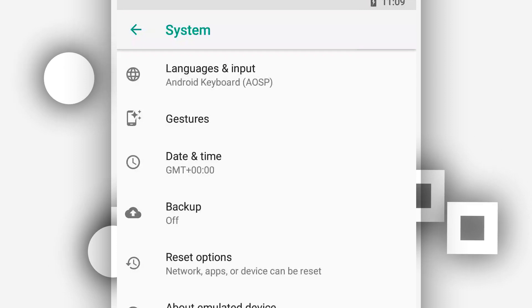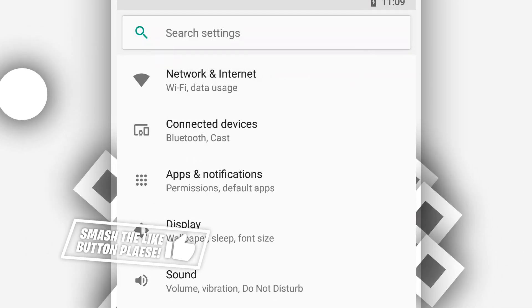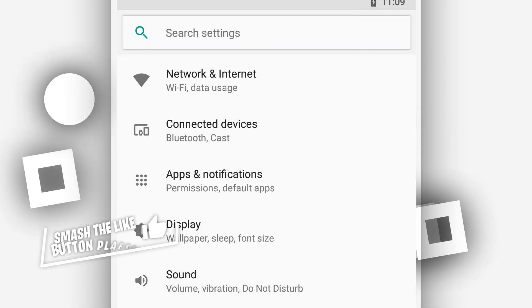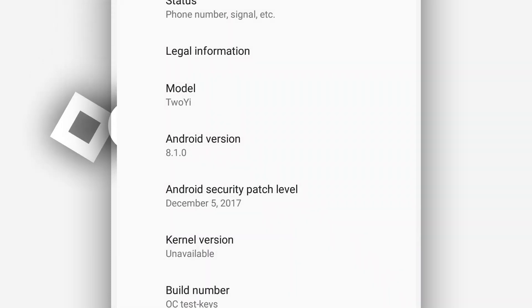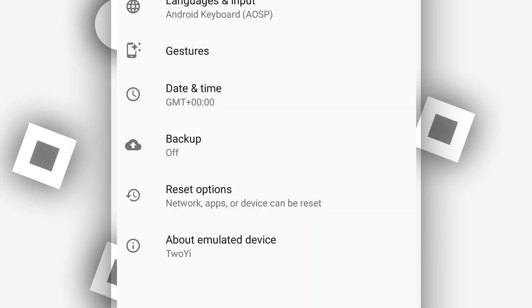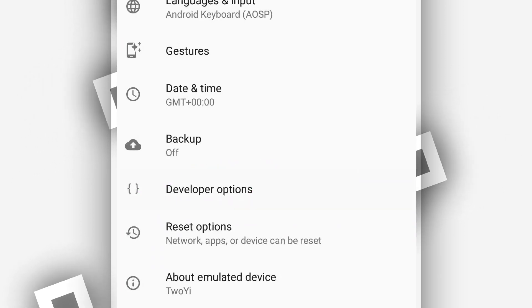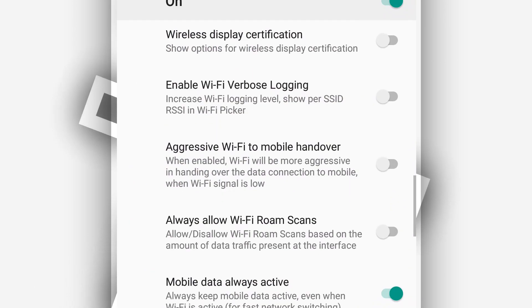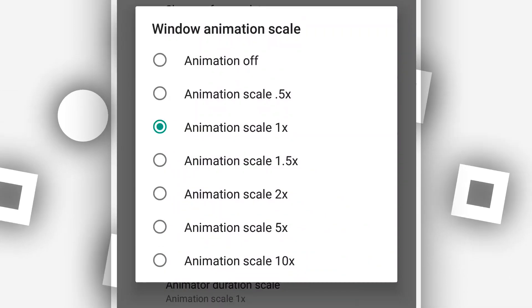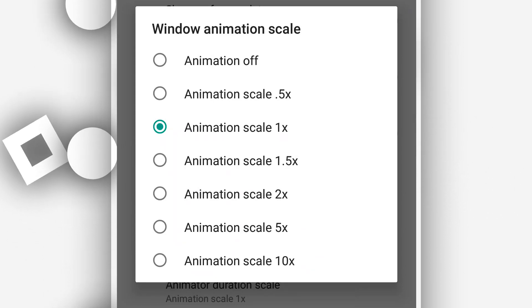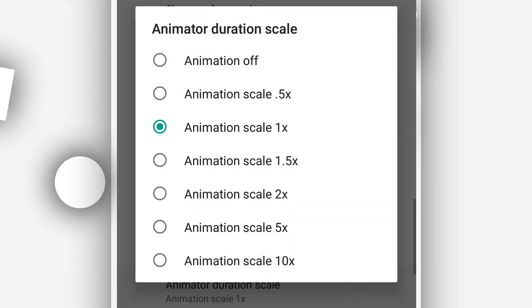The second thing we need to do is activate the Developer Option inside this virtual machine and disable the window animations. Go to the last option — System — then About Emulated Device, which is the last option, and tap Build Number around seven times to activate Developer Options, just like you did before. Then open Developer Options and completely disable the Window Animation Scale. Note that these settings will only be applied inside this emulator — they will not affect your main Android system.